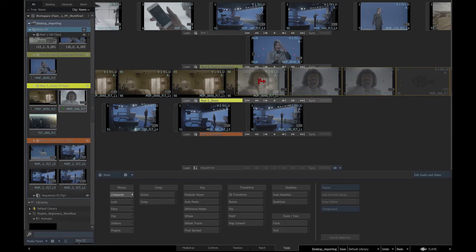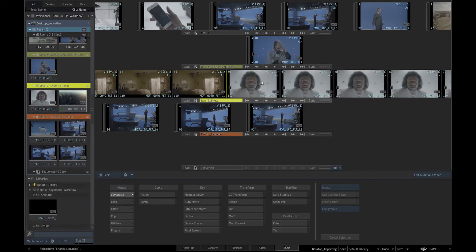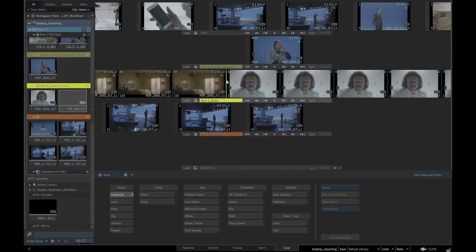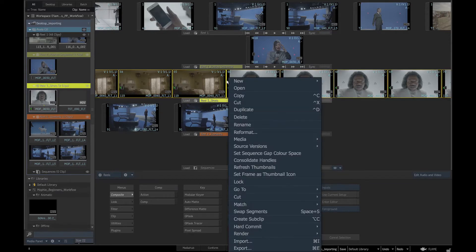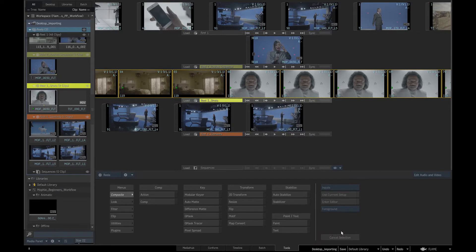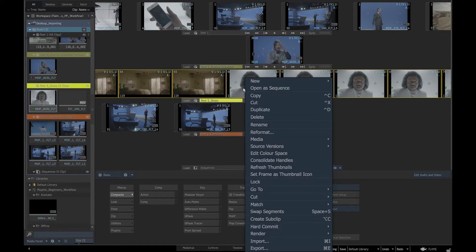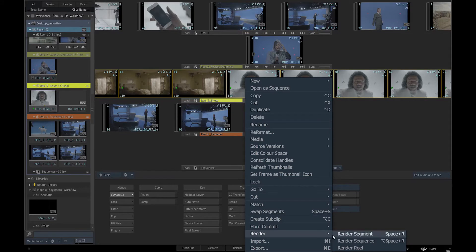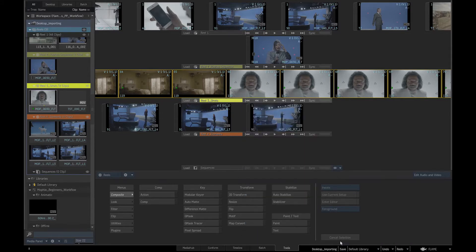These edits are soft edits marked with a yellow line and not committed unless we tell Flame to hard commit them by right clicking and in the contextual menu selecting hard commit segment or hard commit sequence. We render our work by right clicking and selecting from the contextual menu render segment or render sequence.